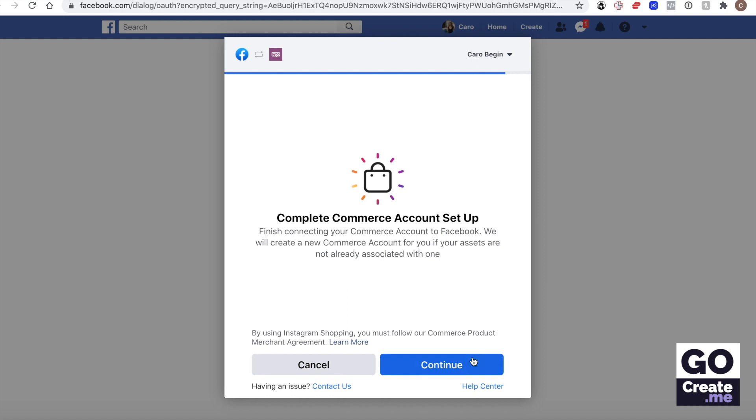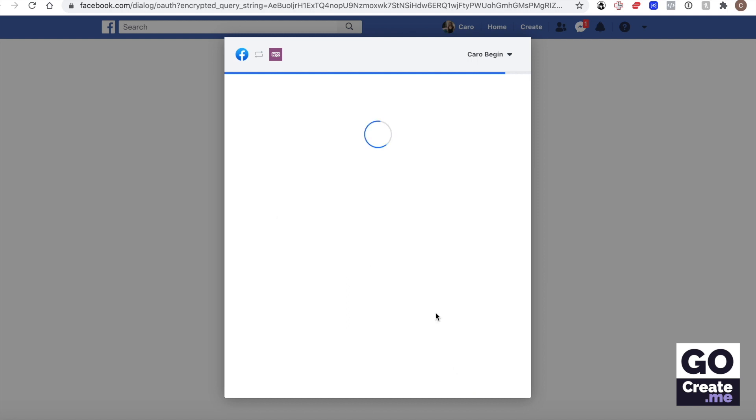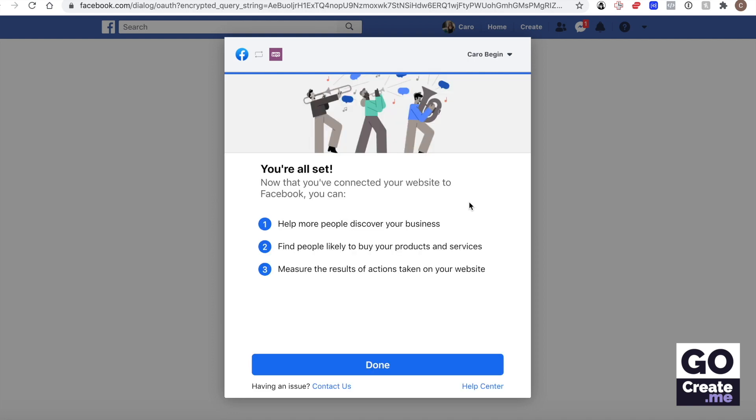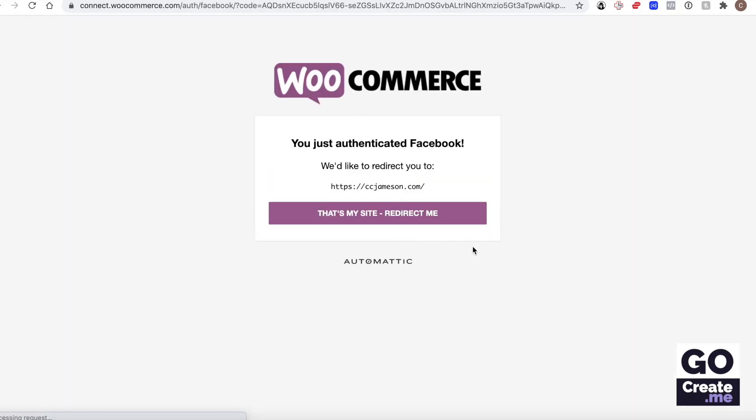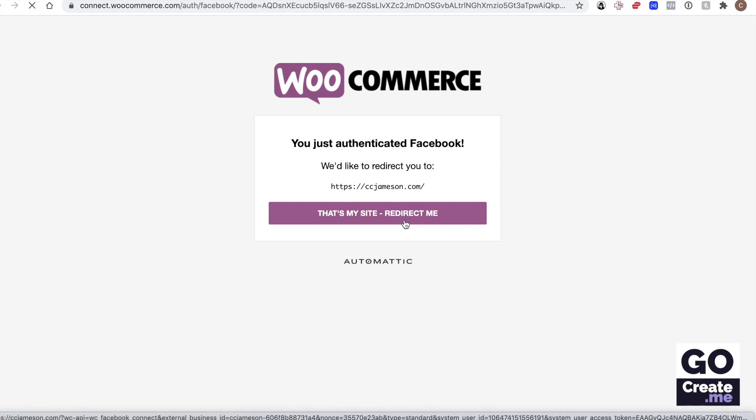I'm just gonna hit continue and it says I'm all set, so I'm gonna click done. And I've just authenticated Facebook, so that's great. That's the site I tried to do it for. I'm gonna ask to be redirected.